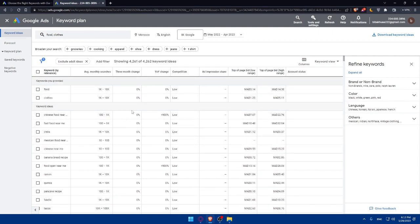Don't forget to explore long tail keywords and specific phrases related to your niche. Long tail keywords often have lower search volume, but higher conversion rates and CPC rates. These keywords target more specific queries and can attract users who are closer to making a purchase or taking a desired action.